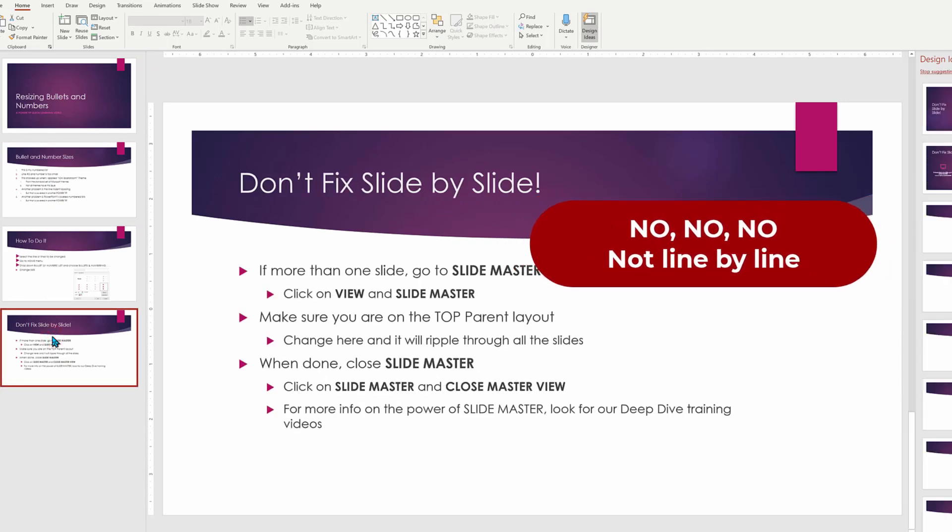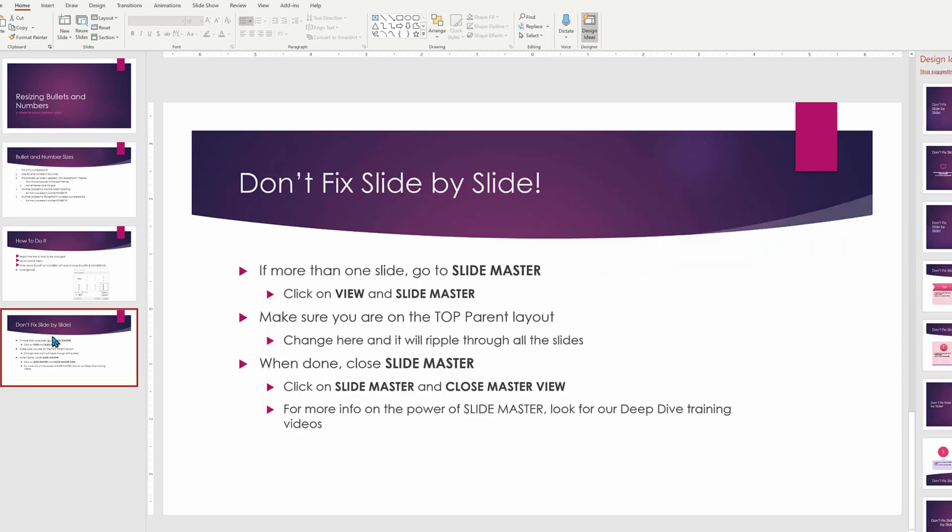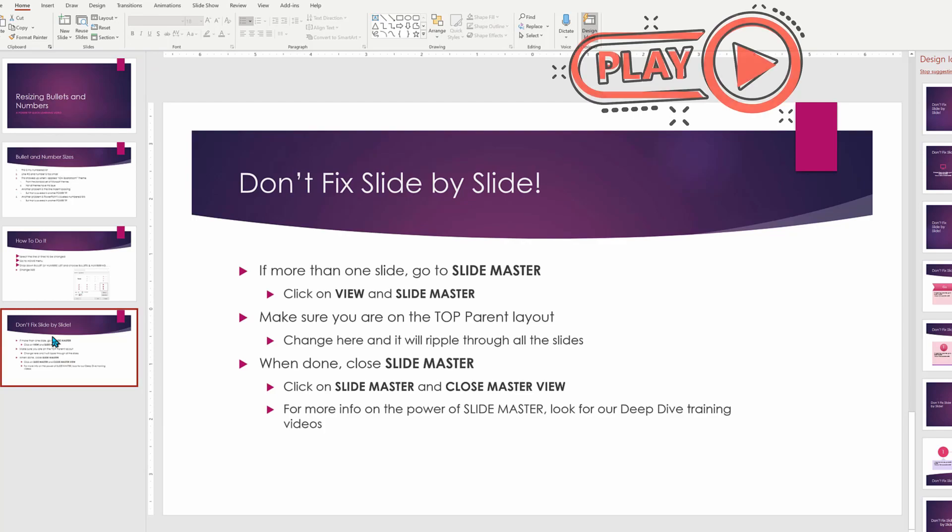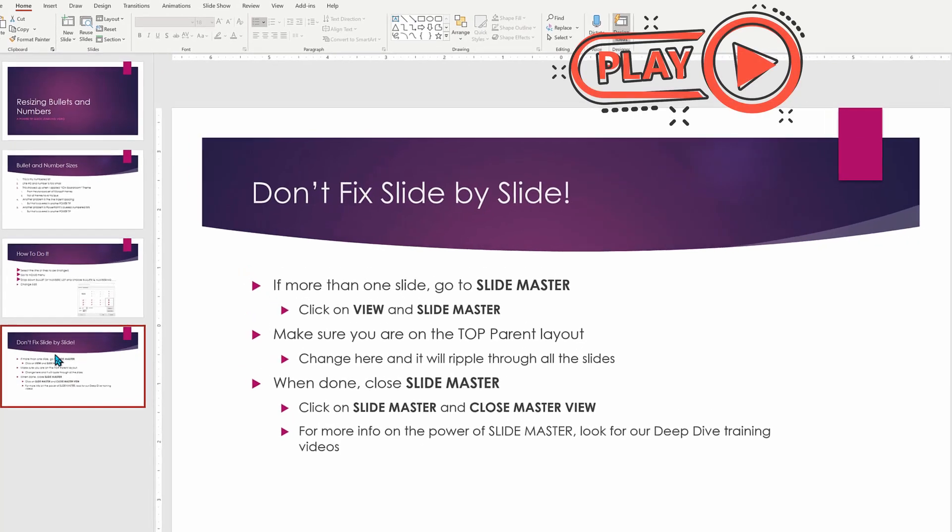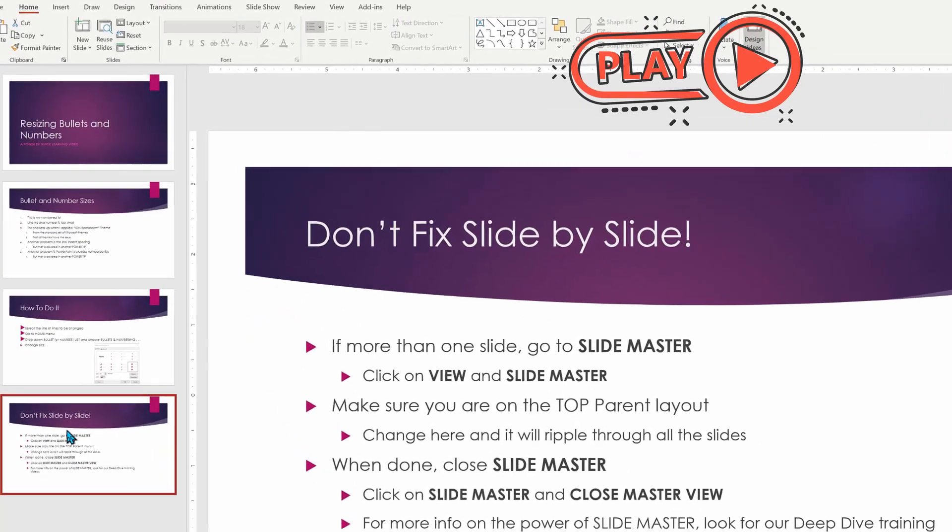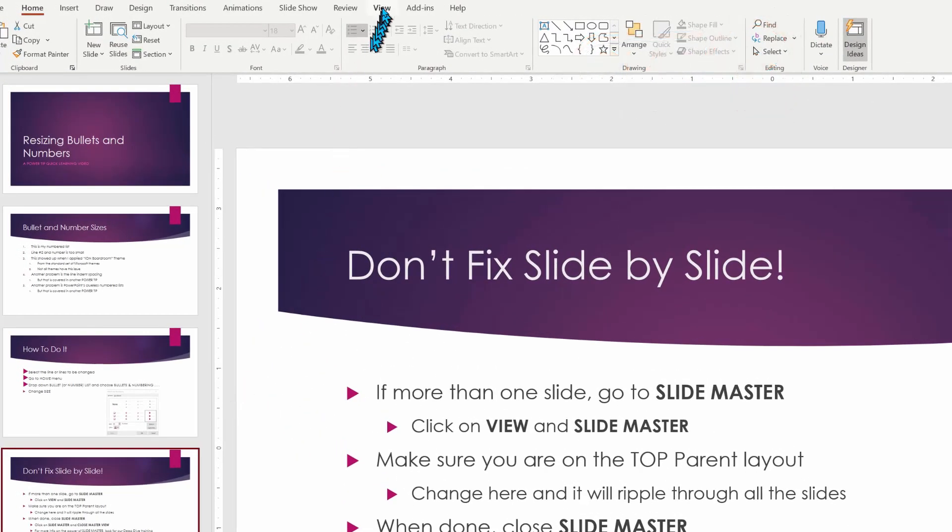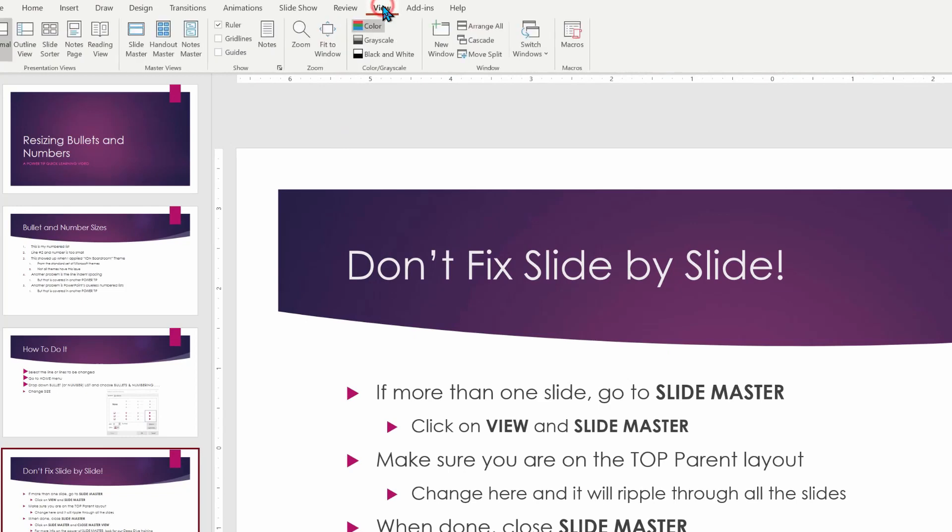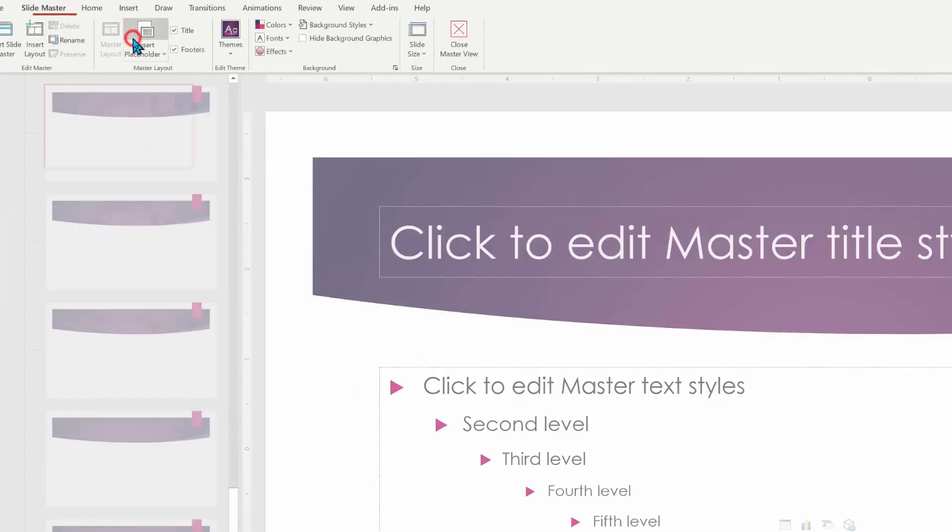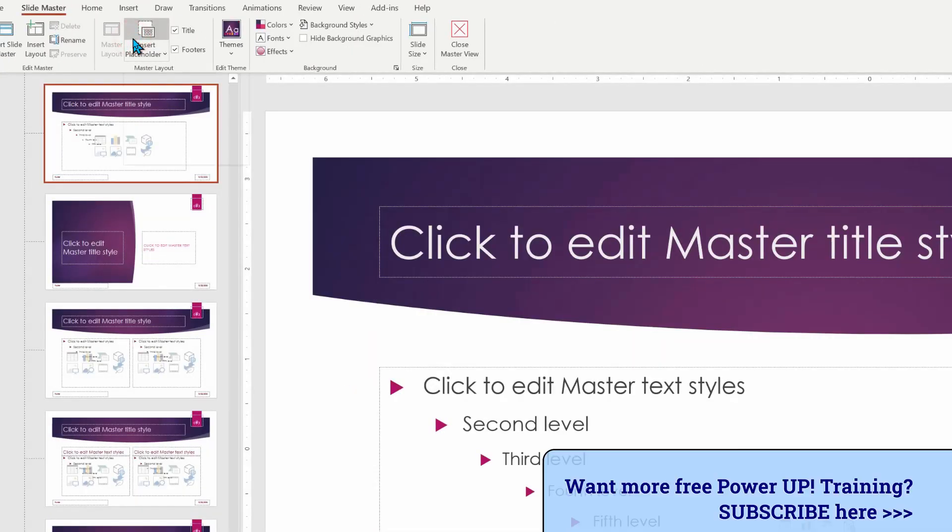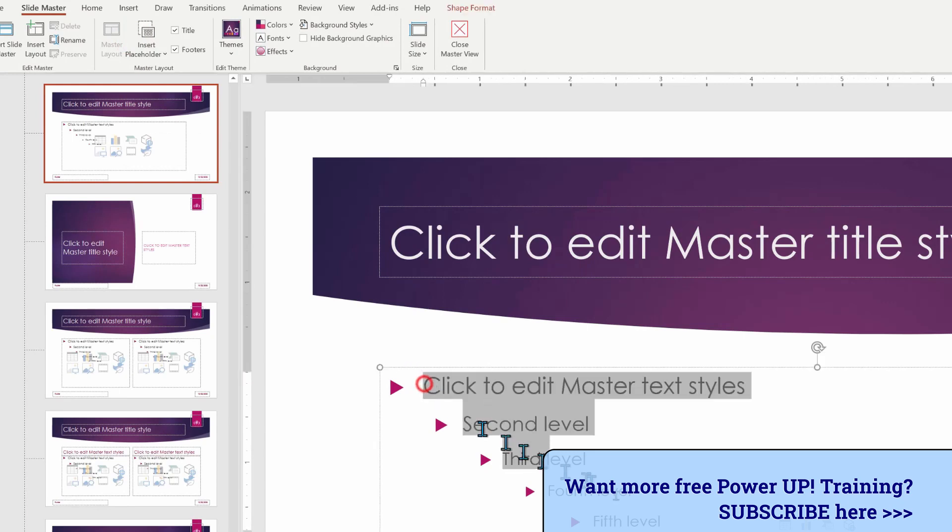And that is something called slide masters. Look for our additional deep dive into mastering slide masters. But basically what this means is that if we go into View and then we choose slide master, any changes we make here is going to ripple through the whole presentation.